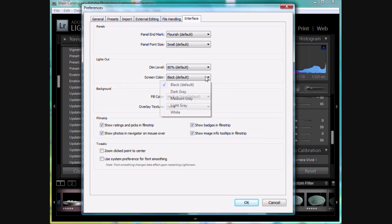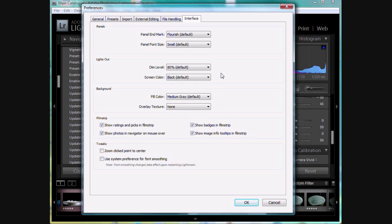And the screen color, you can go from a black out to a dark gray, white, light gray, whatever you want. You can change those settings there. I actually like the defaults, so I'm just going to leave them there. But I wanted to show you that, that that's there in case you weren't aware of it.